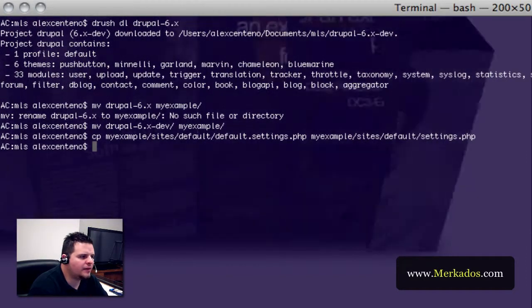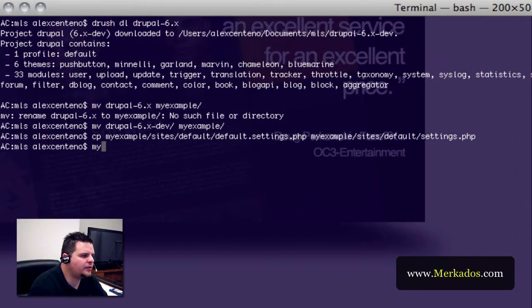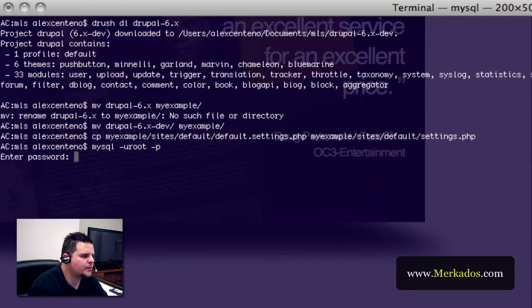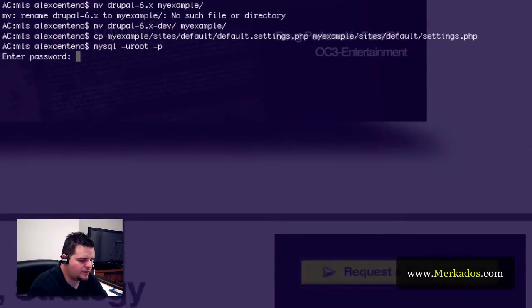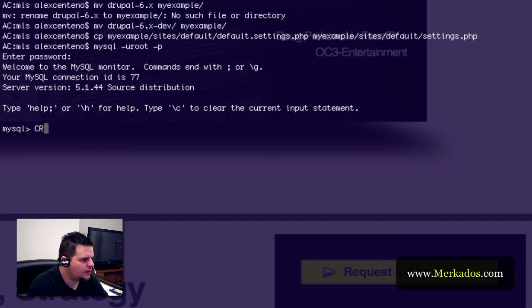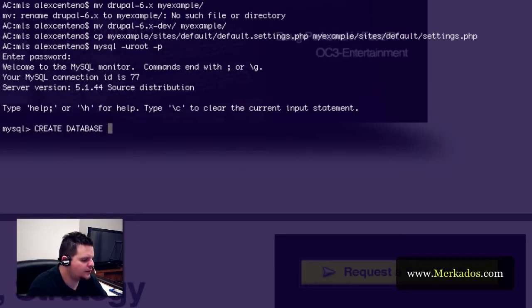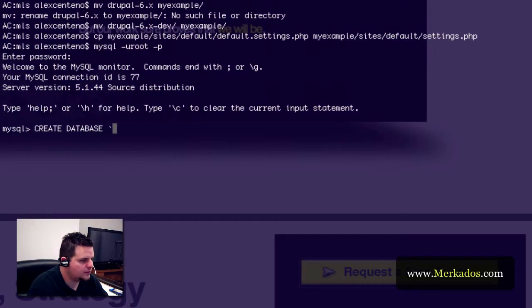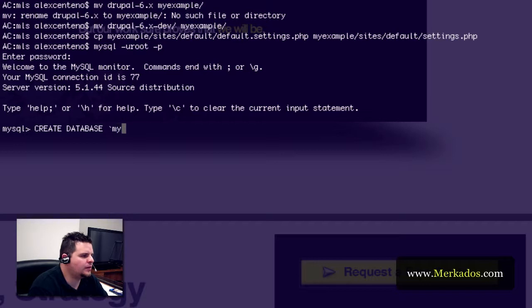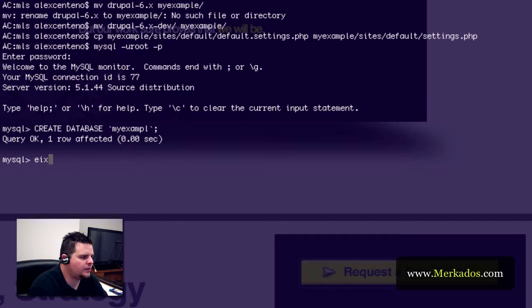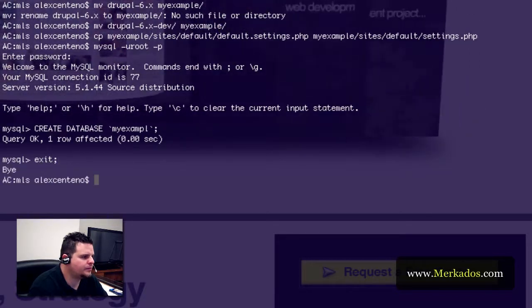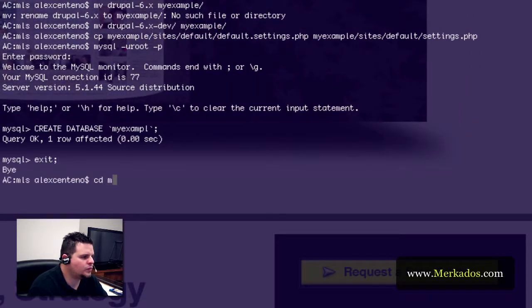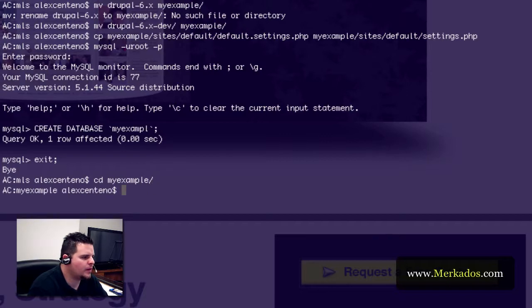Once we have that then let's jump into MySQL and create a database for the website. My example and that's pretty much it.